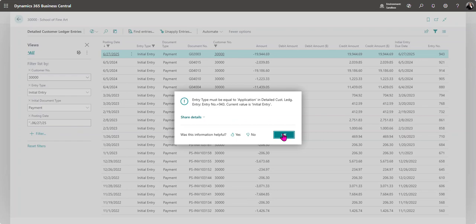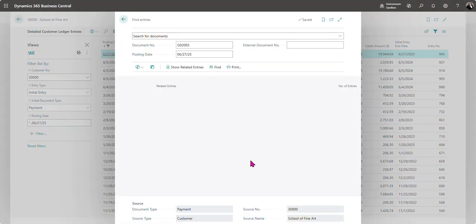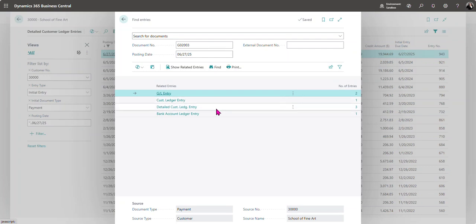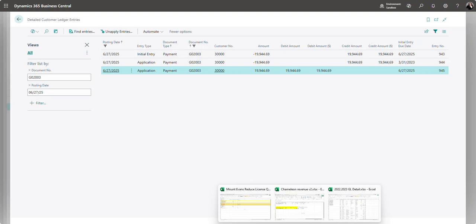So I'm going to click OK and then from the action bar I'm going to click on find entries. From here I'm going to click on detailed customer ledger entry and then just select the last line here for the application.